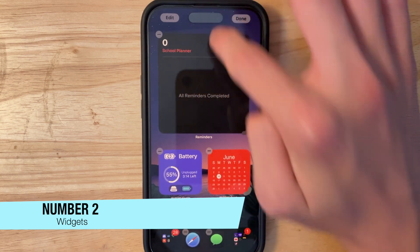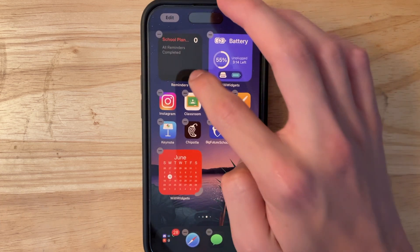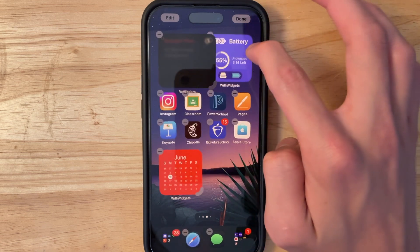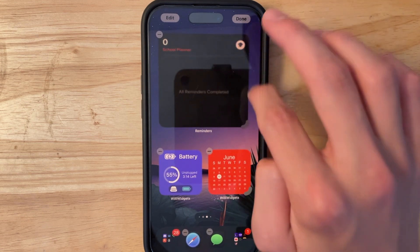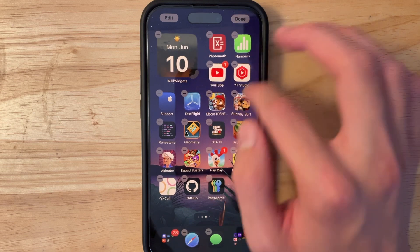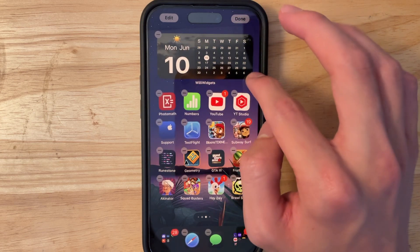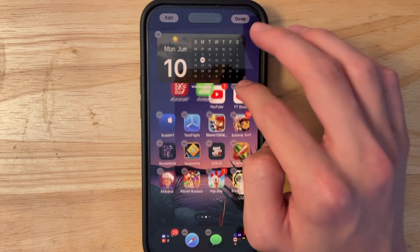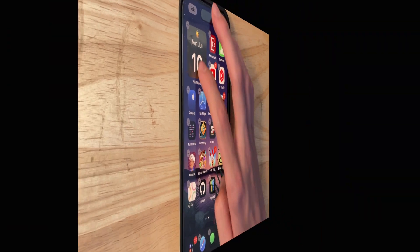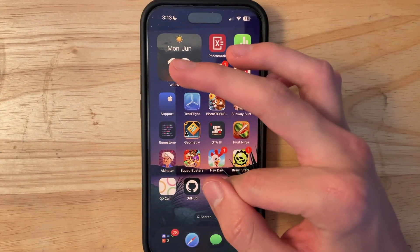The next thing has to do with widgets. You can now manually resize widgets just by dragging them — you can make them smaller or even the smallest size. Here's an example with a widget that supports all sizes, and you can see switching to medium size for WillyWidgets still works even though my app isn't built for the latest SDK.